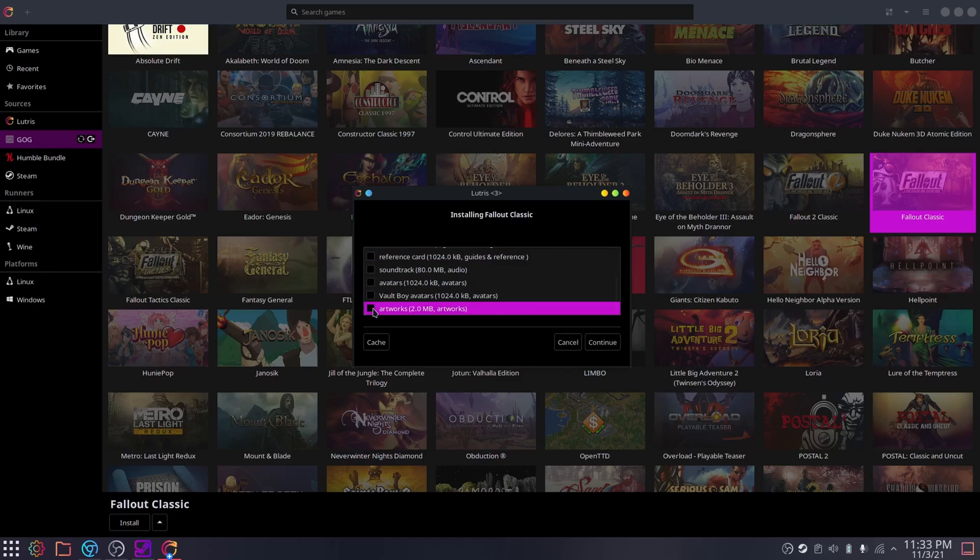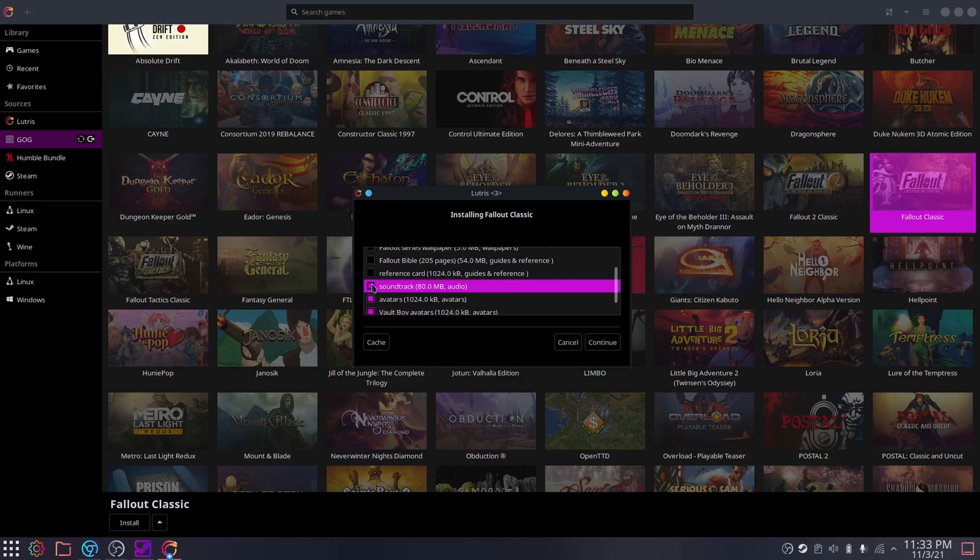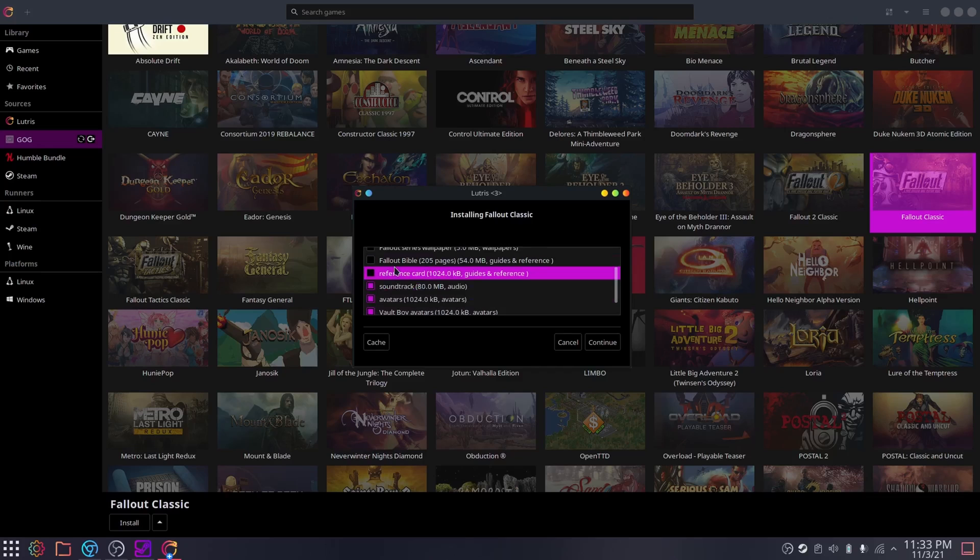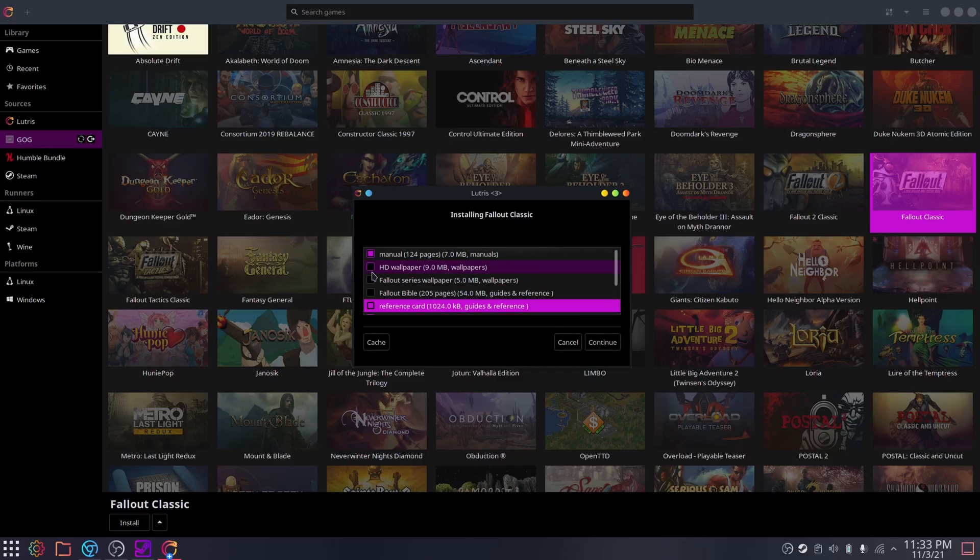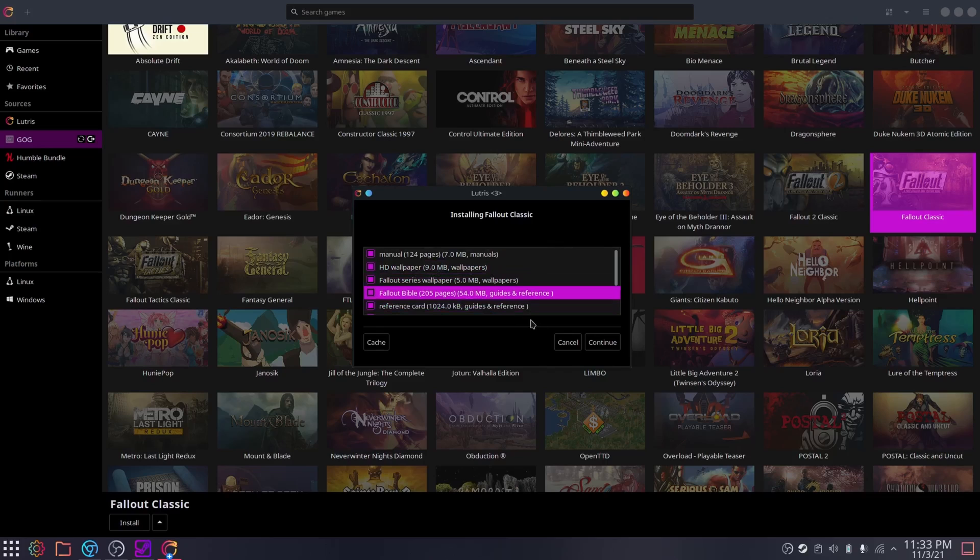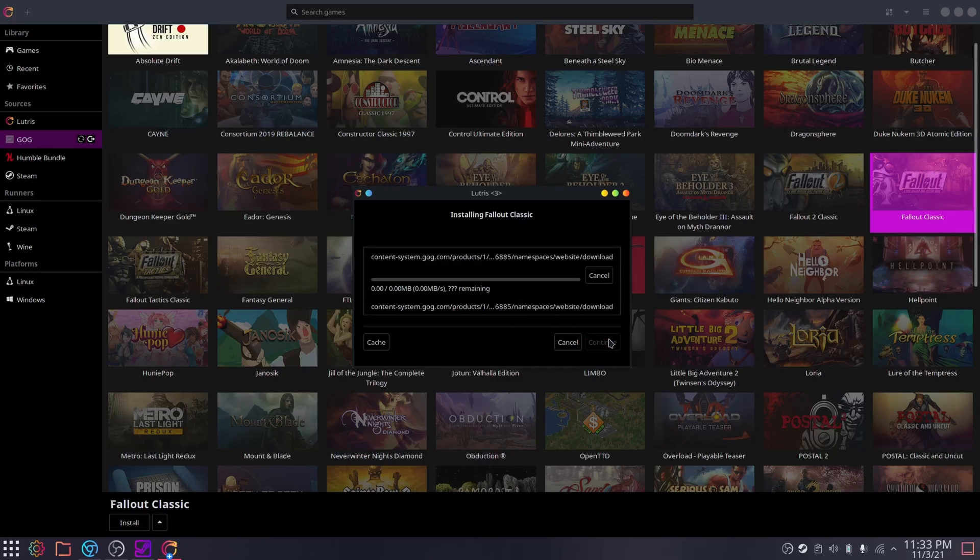I suppose the issue then becomes, how do I integrate this into the Steam OS launcher? Well, it's quite easy. You can just add non-Steam games to your Steam library, the same way you would. Except for Windows titles, you'll have to browse to where the EXEs are located. That's literally it.